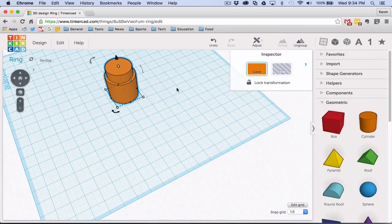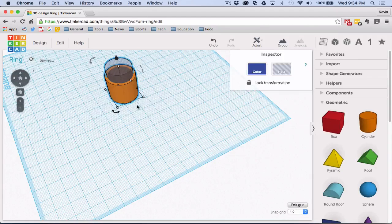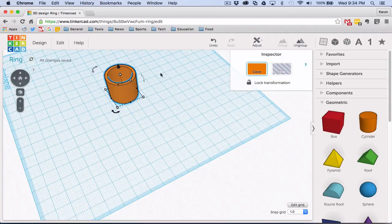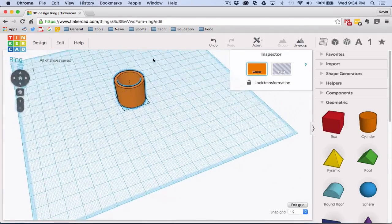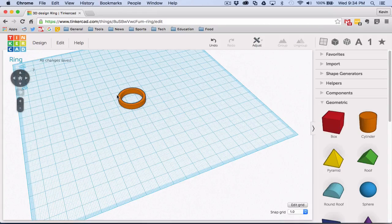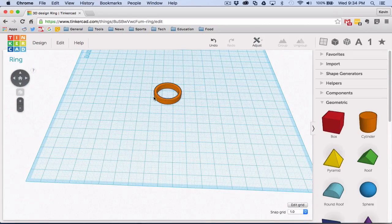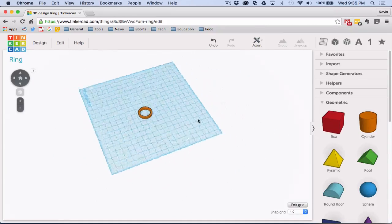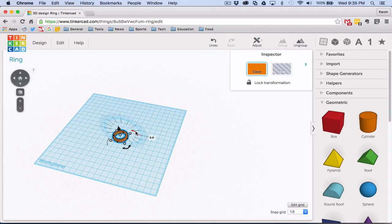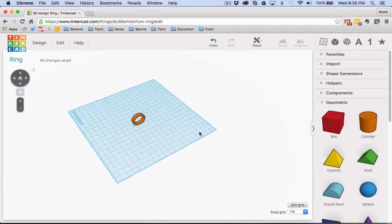I forgot to make the inner cylinder a hole first — let me do that. Now if I group them I have a nice little ring. It's too tall, so I'll bring the height down to about five millimeters. Then I'll rotate it 90 degrees so it's standing upright, and bring it so it's sitting on the surface.